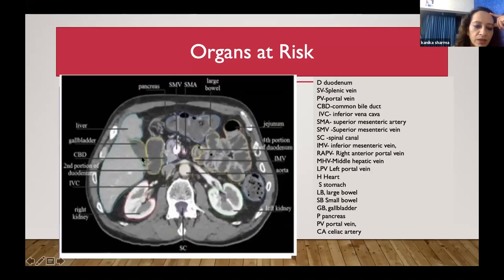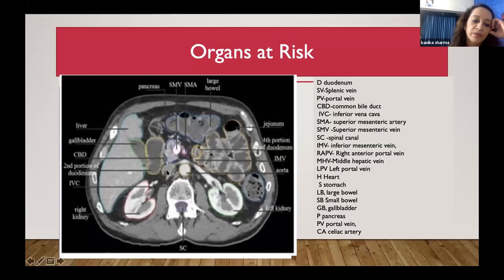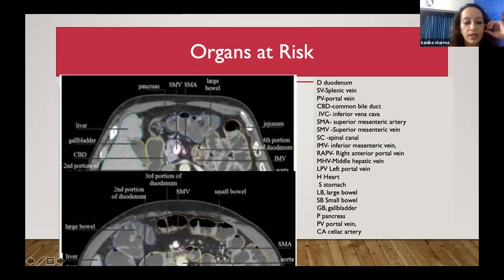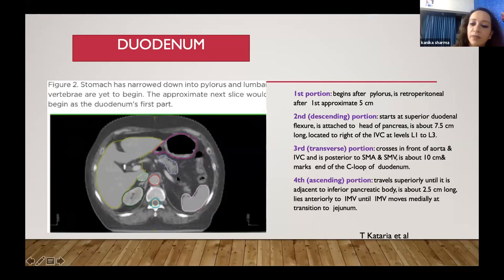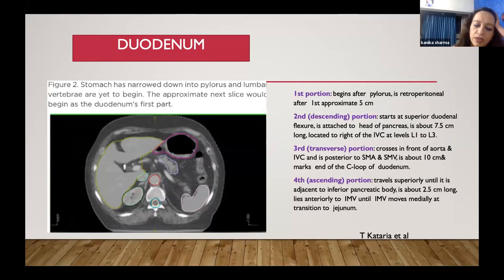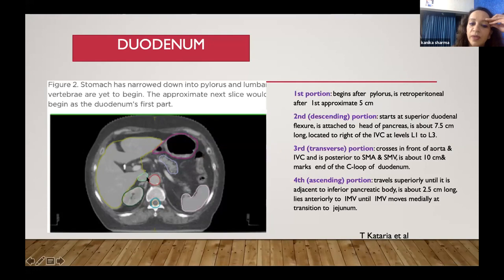Pay special attention to the duodenum, which is sometimes difficult to identify, especially if you have not taken care during the planning scan to give oral contrast or water. You can give 25 to 30 cc of oral contrast or preferably water, and make the patient lie on the right side for 15 minutes. In post-op cases with a blind loop, you may not identify it by contrast and must know its location anatomically.